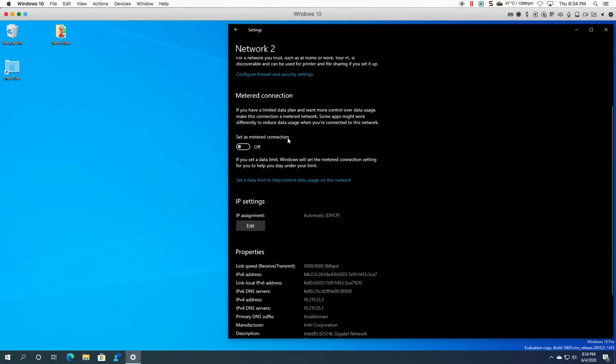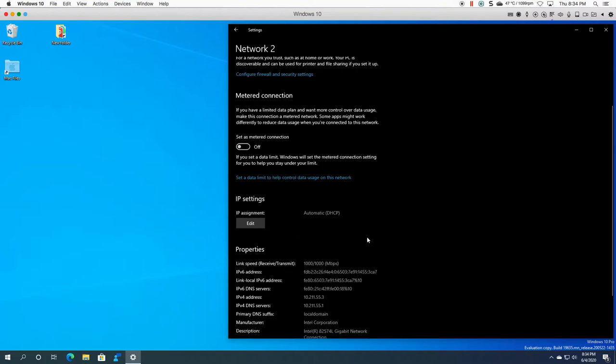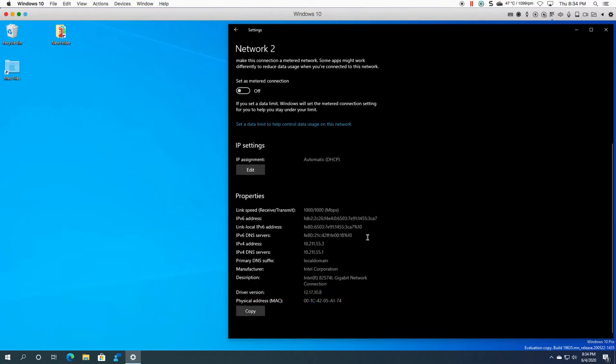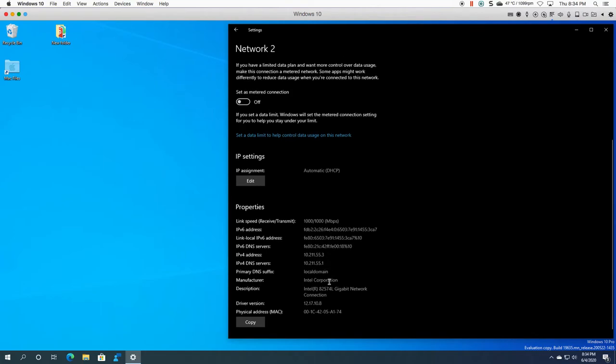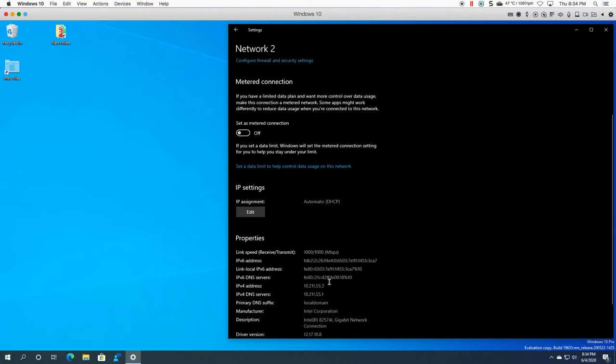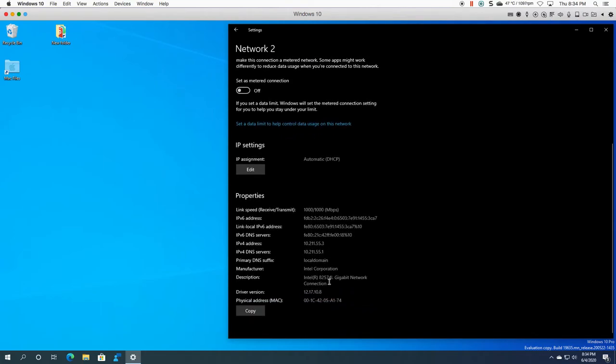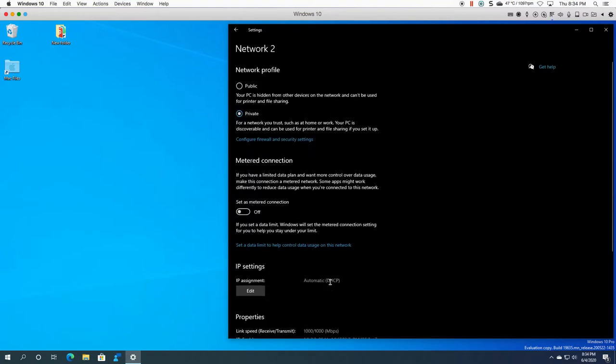You can set your metered connection right away. You can see that it tells you your IP assignment, you can actually get your IPv6 and IPv4 addresses. It gives you a driver version. Everything is here for you and you don't need to go physically to control panel to look at this.